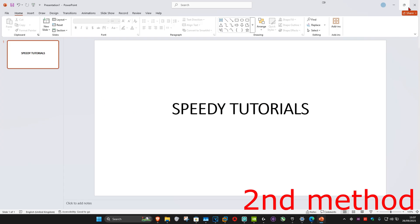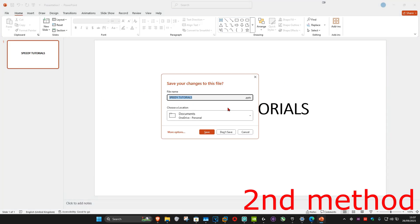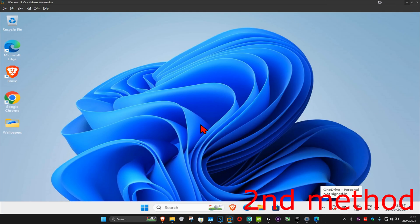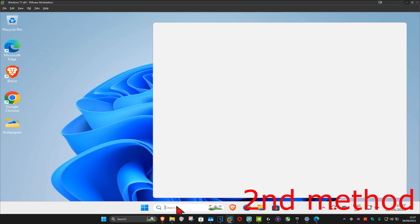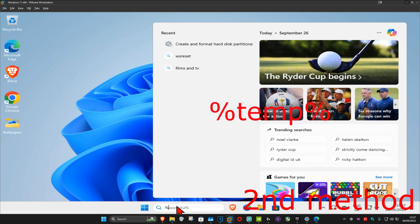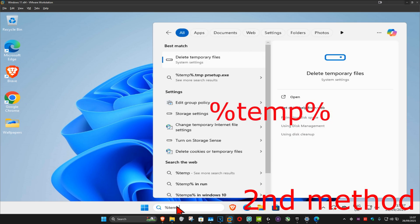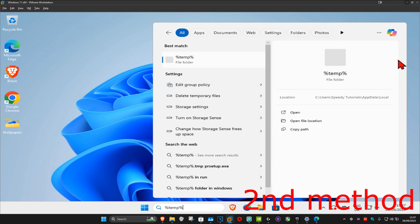then for the second method, you want to close out of PowerPoint. Make sure that it's closed. You want to go to Search, and type in %temp%, click on it,